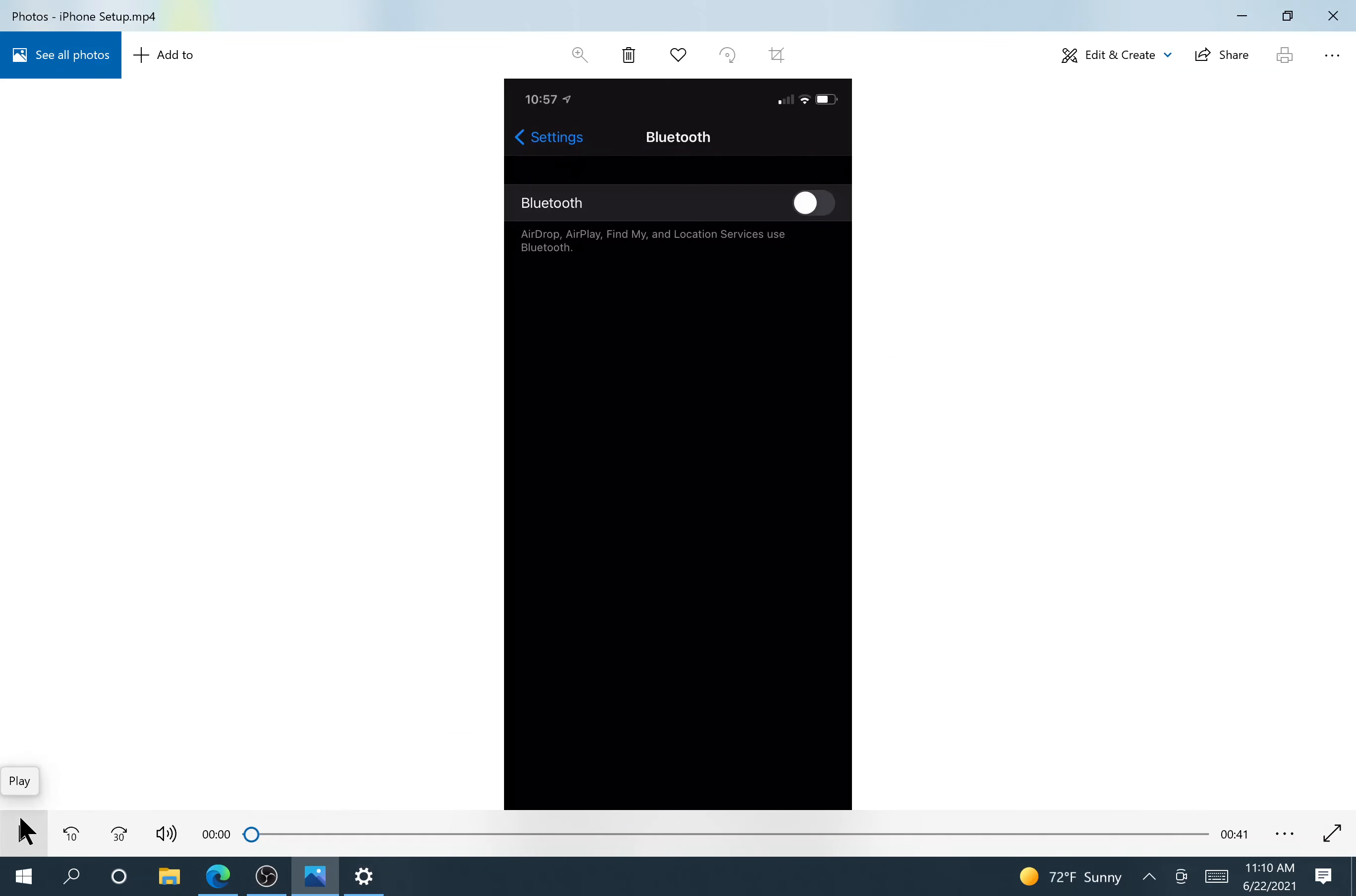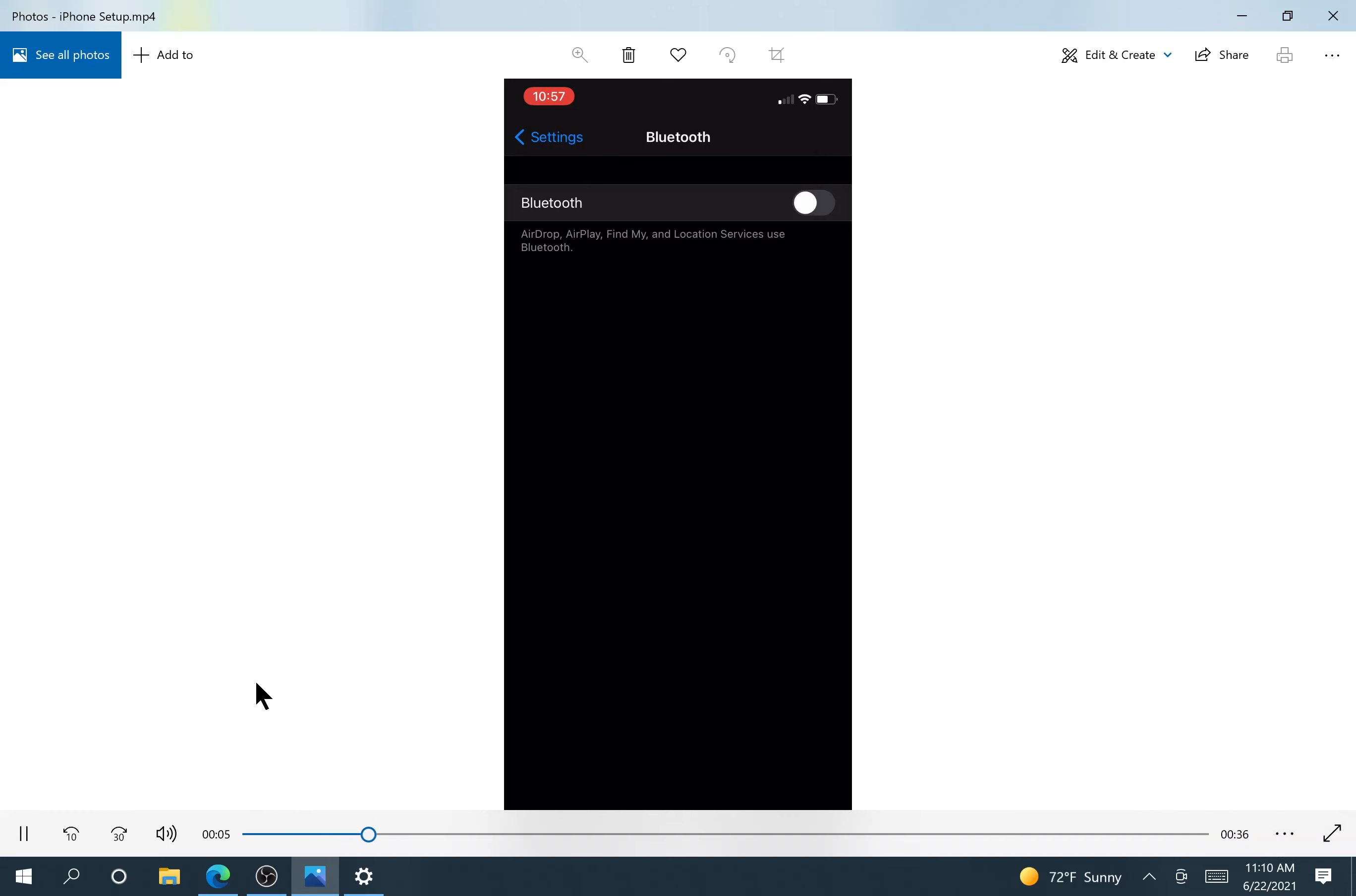So on your phone, you're going to go into settings, and into Bluetooth. You're going to make sure that's turned on by toggling it to the right.